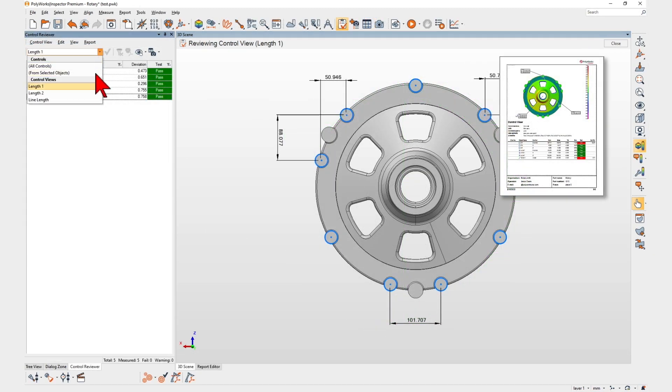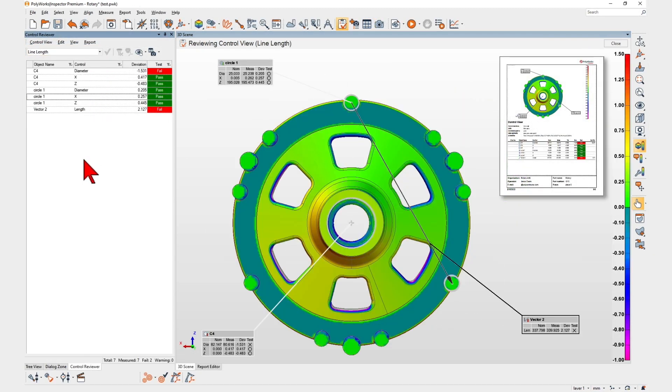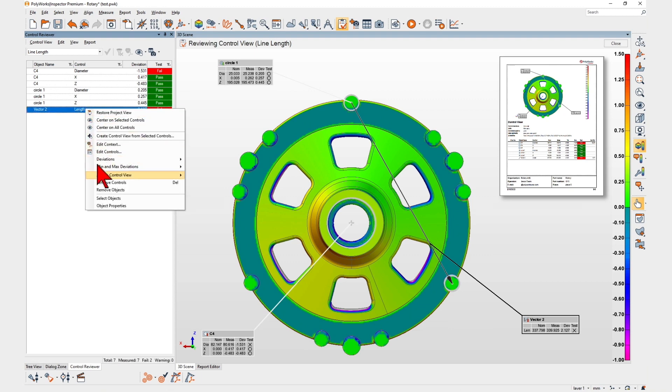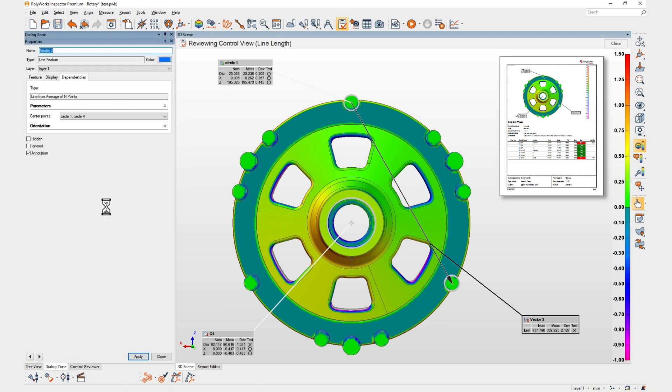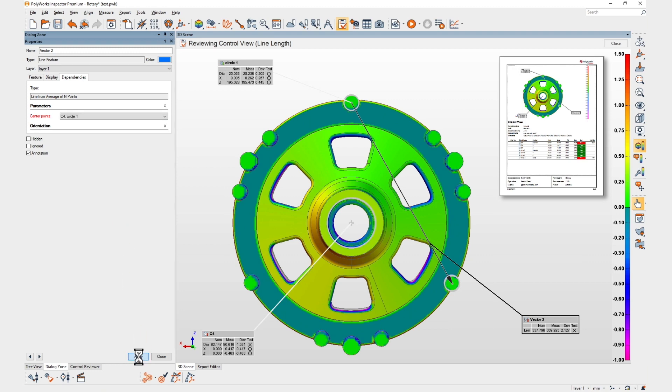When reviewing your projects, you can easily correct construction errors by specifying different source objects and let Polyworks automatically update all related objects.